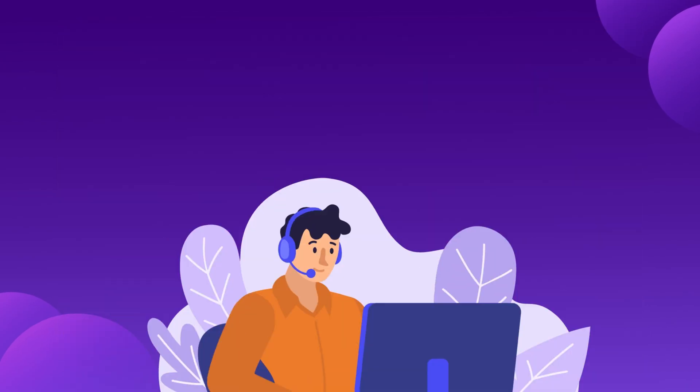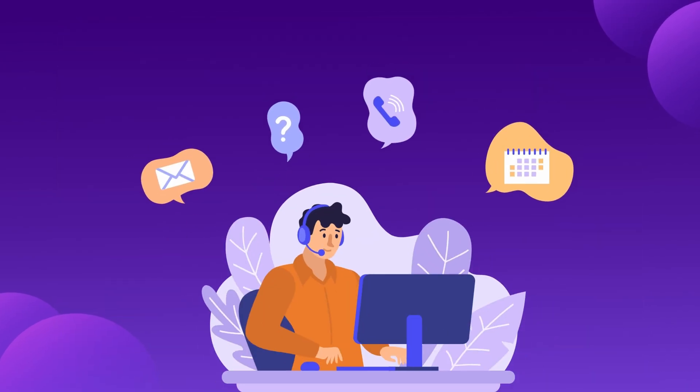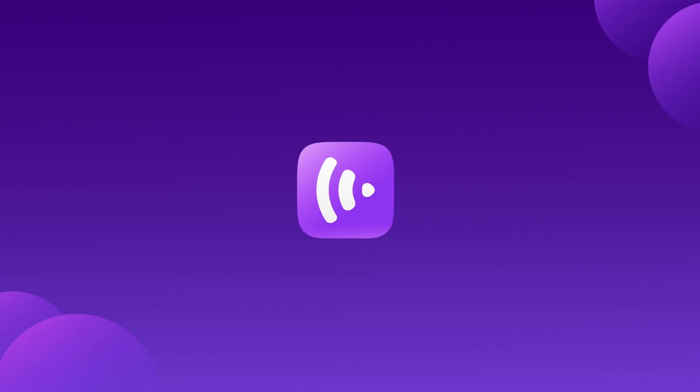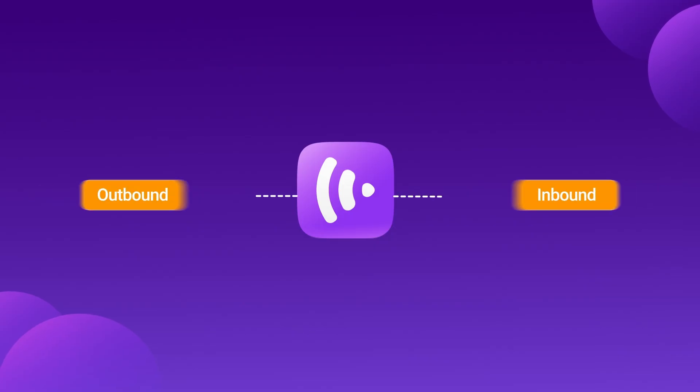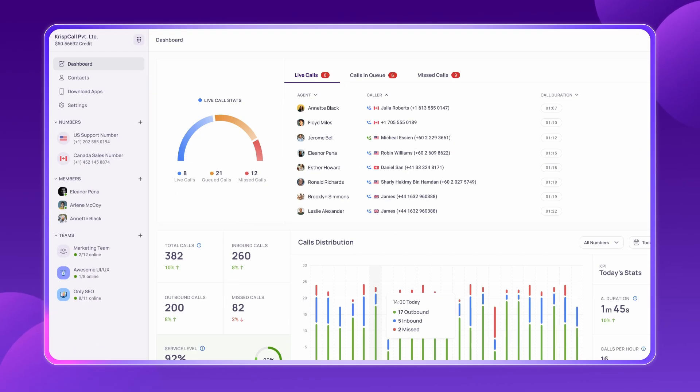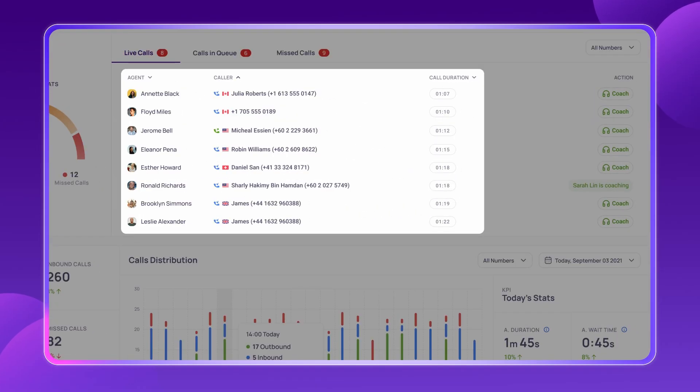For BPOs managing both inbound and outbound operations, CrispCall provides a blended call center solution that combines the best of both worlds. Supervisors can monitor ongoing calls in real time with call coaching tools, helping agents improve their performance on the spot.